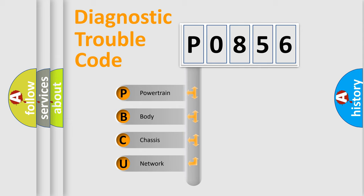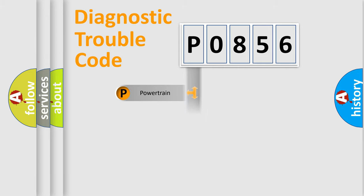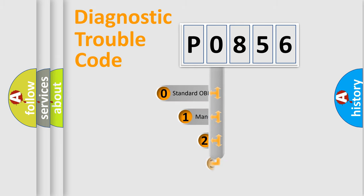We divide the electric system of automobile into four basic units: Powertrain, Body, Chassis, and Network. This distribution is defined in the first character code.